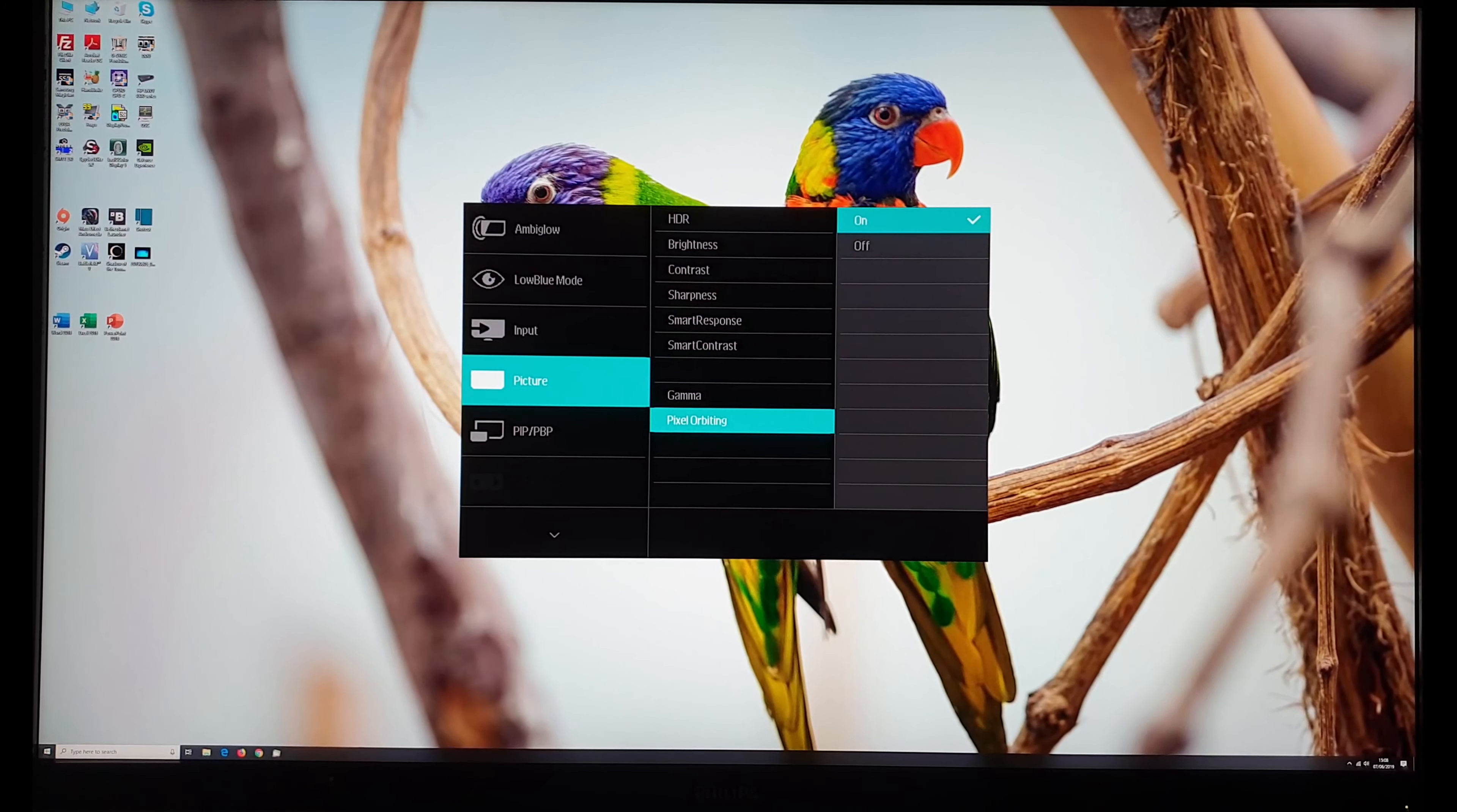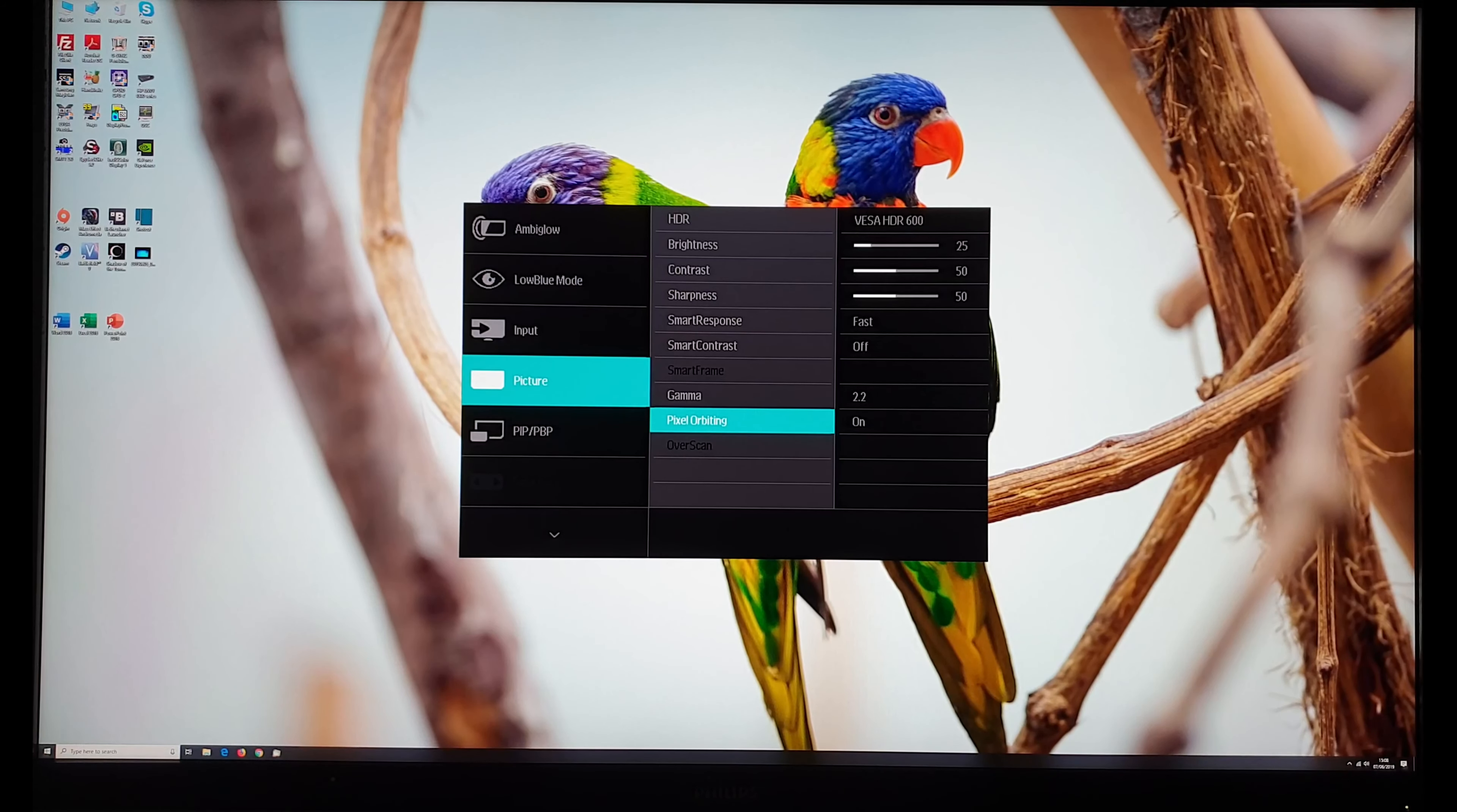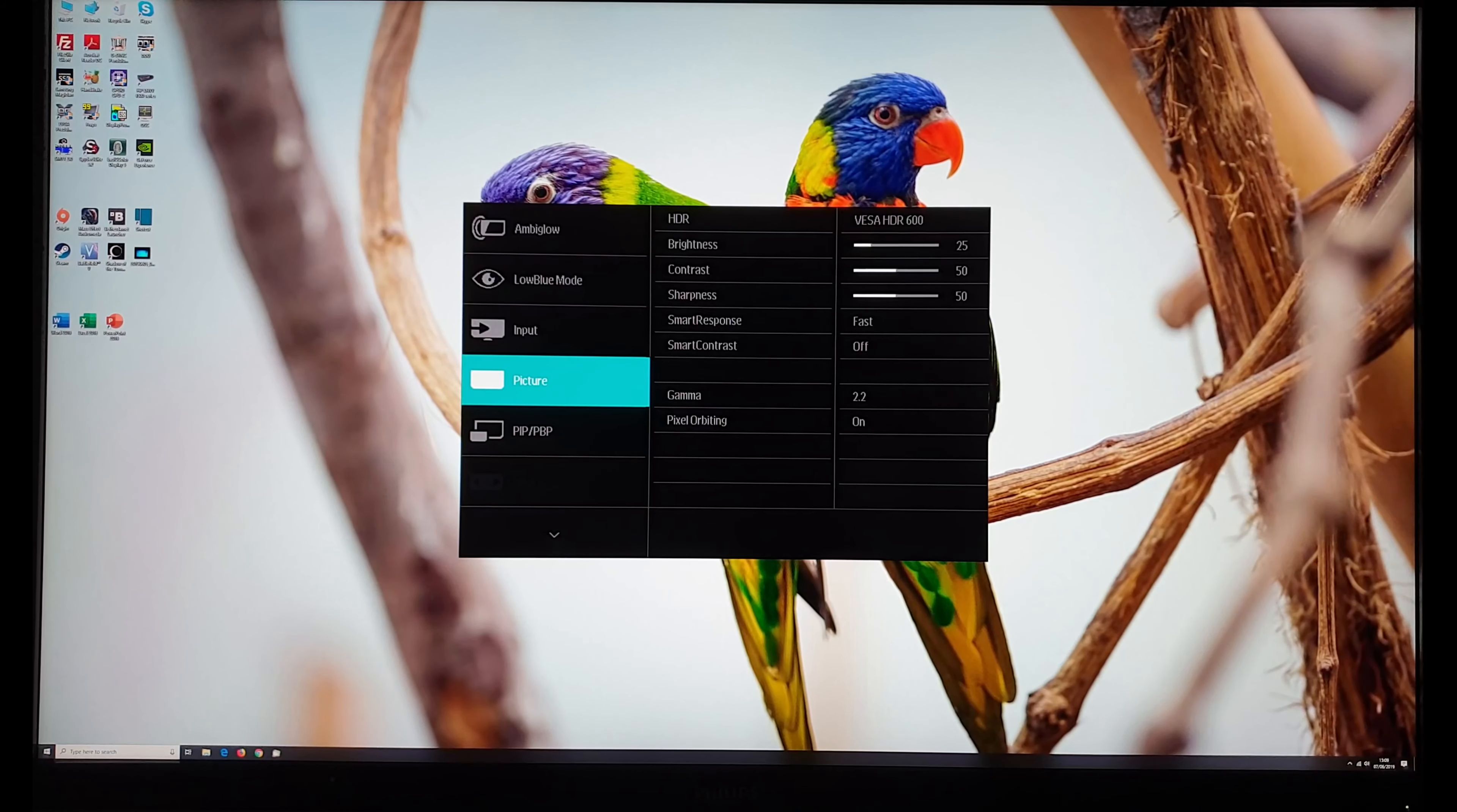Pixel orbiting. This is designed to reduce the chance of image retention and every now and then it'll just nudge the pixels momentarily one value and then nudge them again the other way. It's not something I actually noticed the monitor doing to be honest so it does it very infrequently and I would just leave this setting enabled. I didn't have any image retention issues on this monitor myself though anyway.